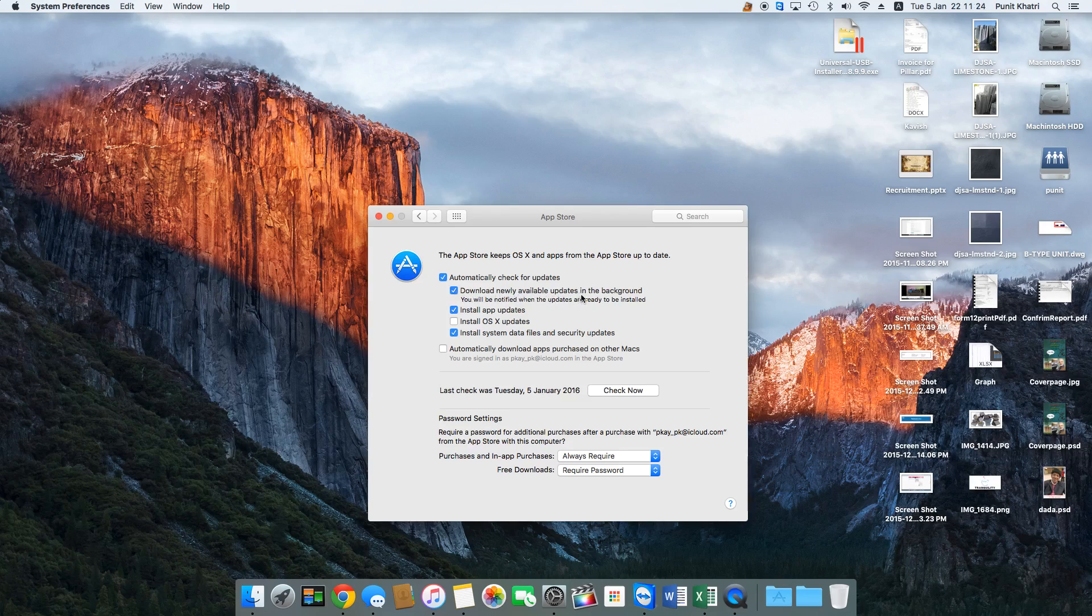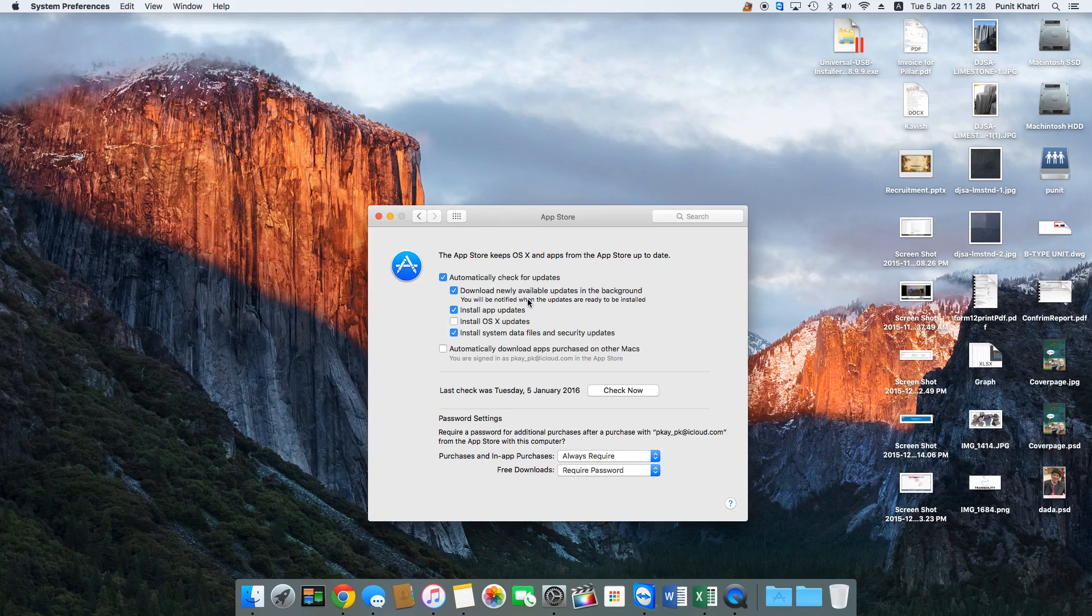Download newly available updates in background. Basically, you would be informed about these updates only when they're about to install, and you won't be notified about these updates being downloaded in the background.